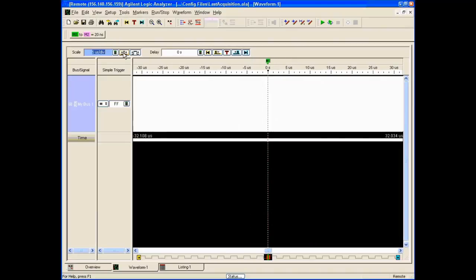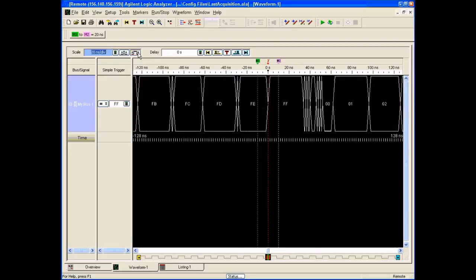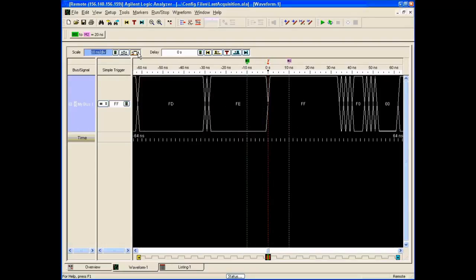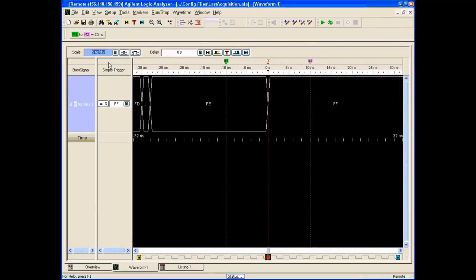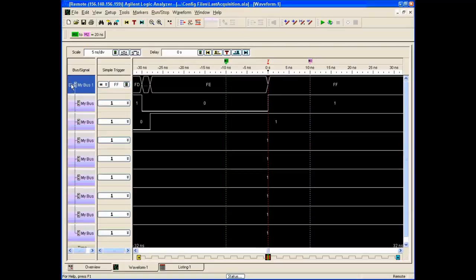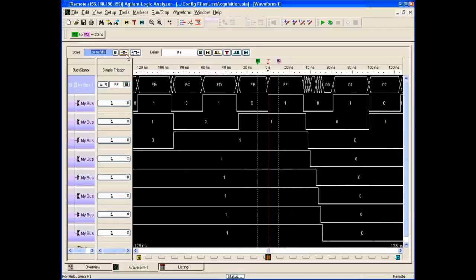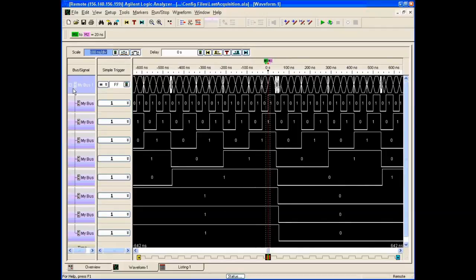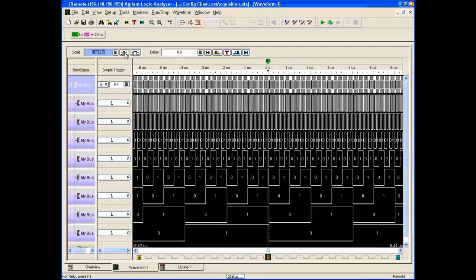As we zoom out in time, it gets all scrunched up and not terribly useful. But we can also expand all the little bits and see what they were individually. We can look at these in detail versus time, and this was captured in timing mode.